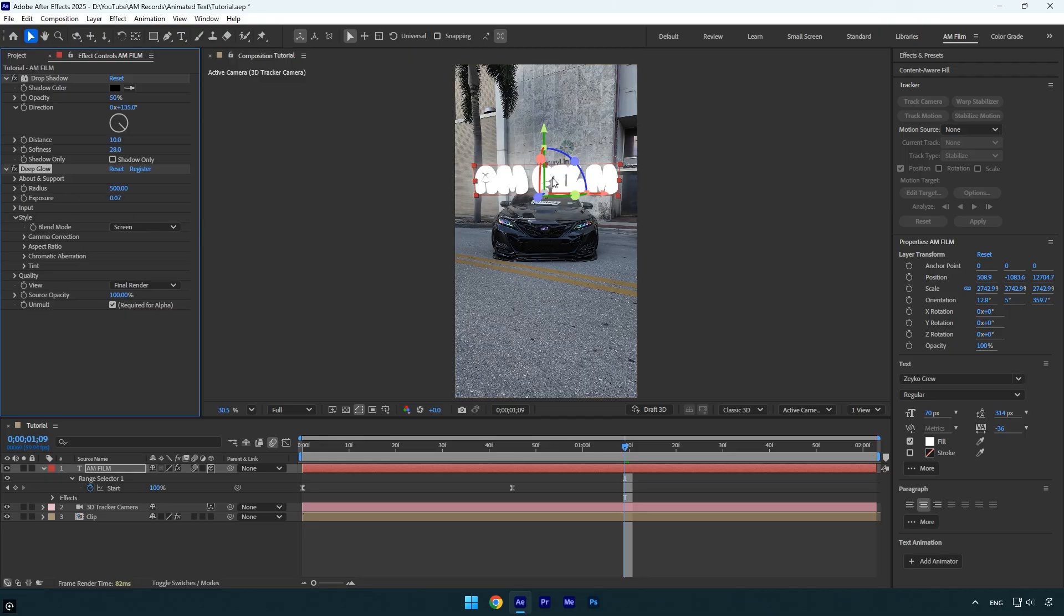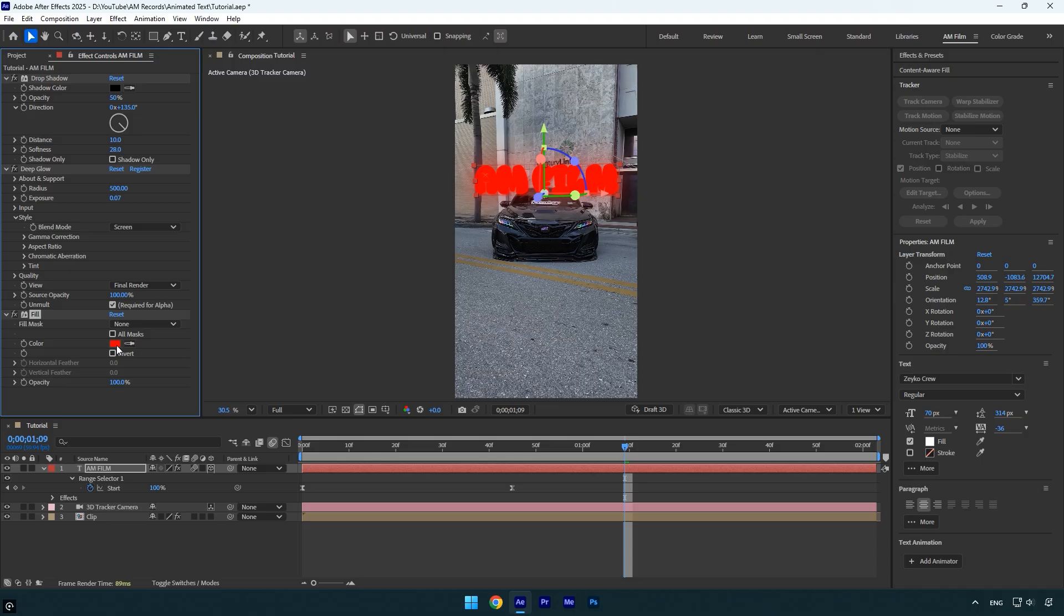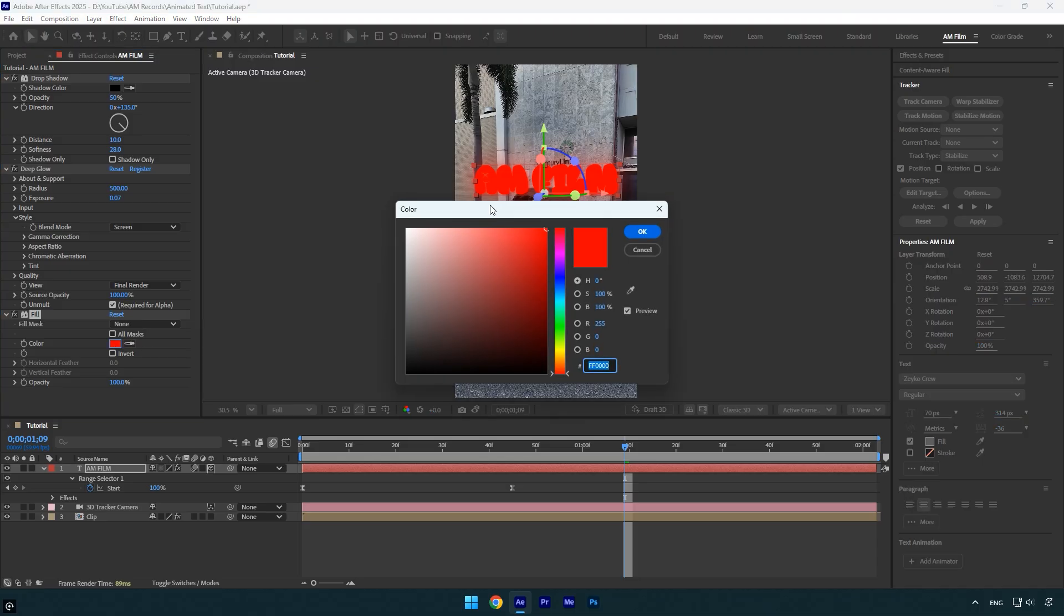Now I'm not quite happy with the text color, so I'll change it. You can do this either from the text settings or by applying a fill effect. I think I'll go with a yellow color for this example.